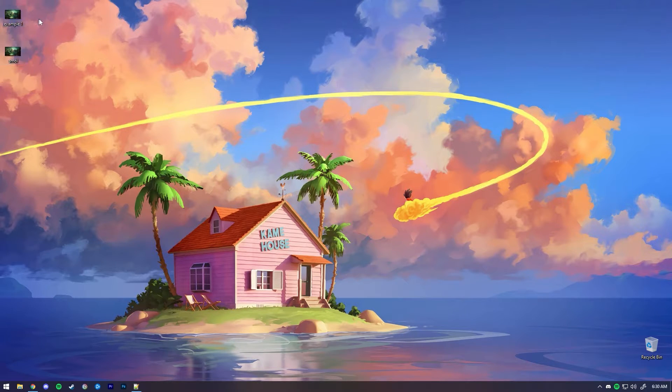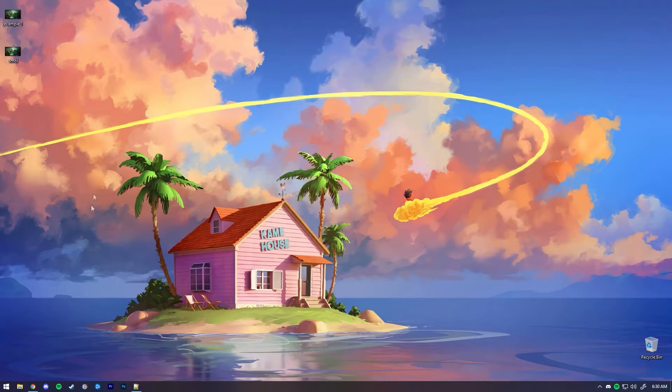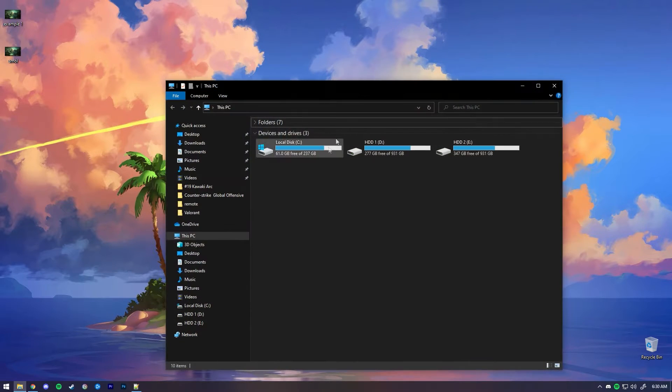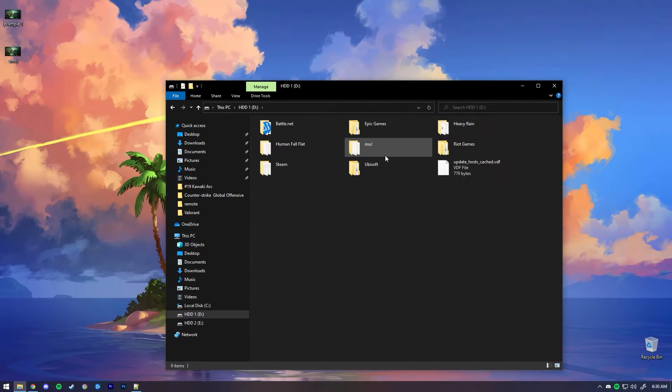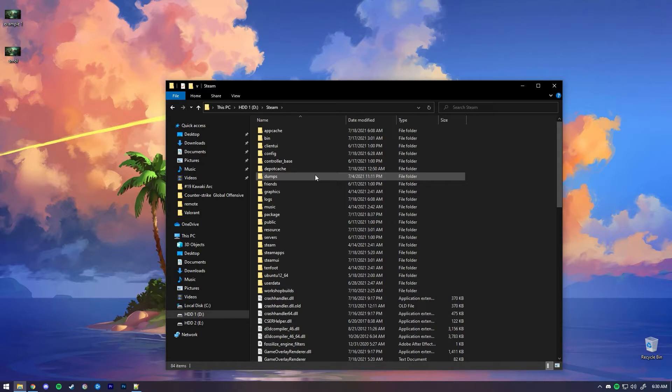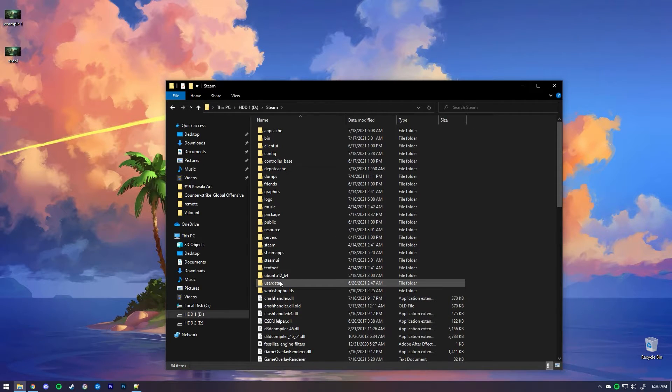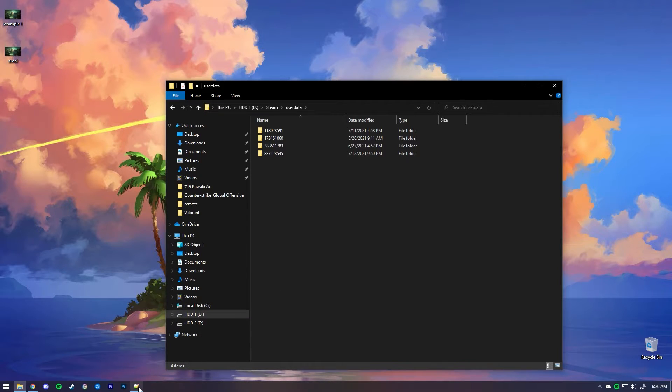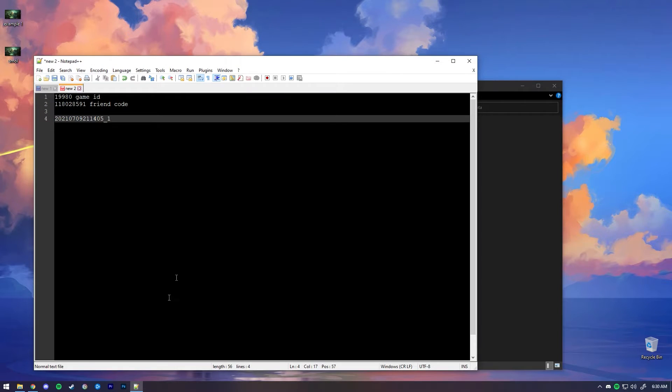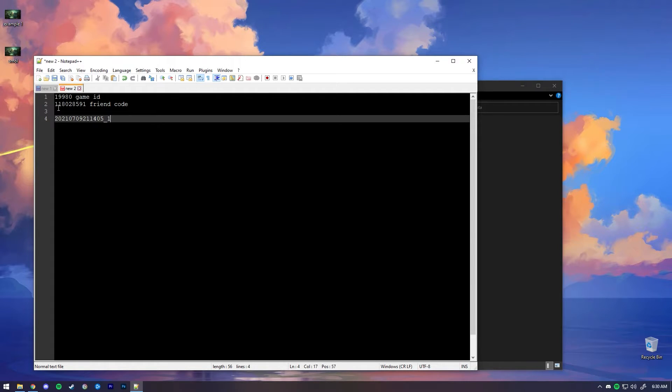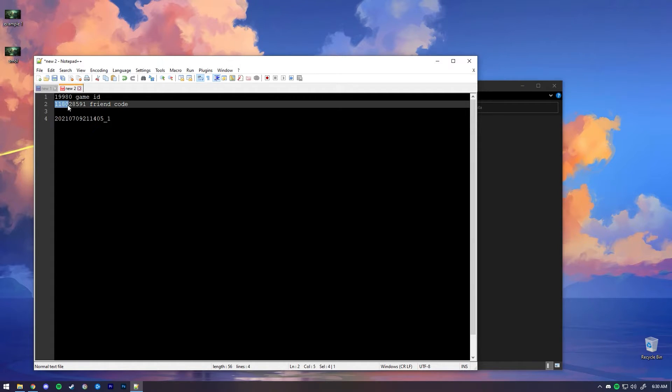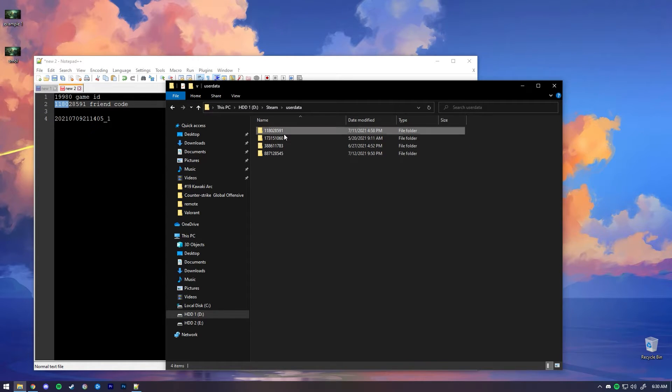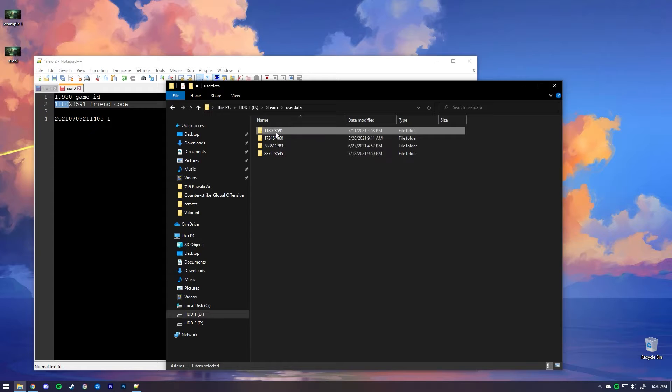Now you will have to navigate to your Steam directory. In my case it's Local Disk D, Steam. Now you want to go to User Data. This is where your friend ID goes into play. In my case it starts with 1180. Since I logged in with different Steam accounts on this machine, there's only one that starts with 1180, which I know is this one.